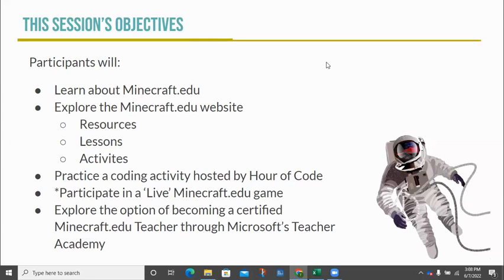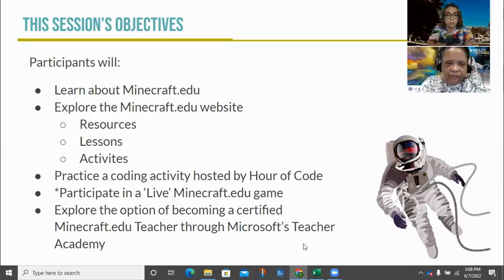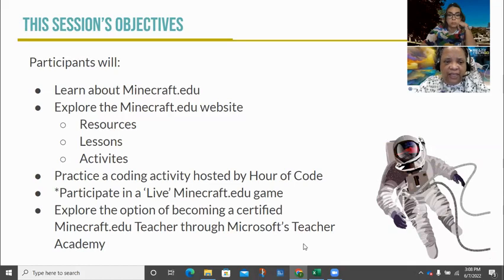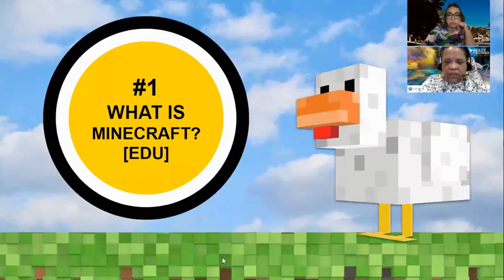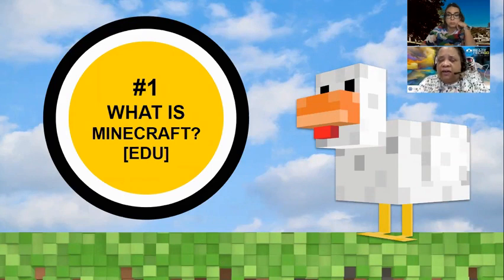We're also going to talk about the option of becoming a certified Minecraft.edu teacher through Microsoft's Teacher Academy if you're not familiar with that platform. I'm going to go ahead and paste in the information again that I offered at the very beginning just to make sure everyone has a link to the resources.